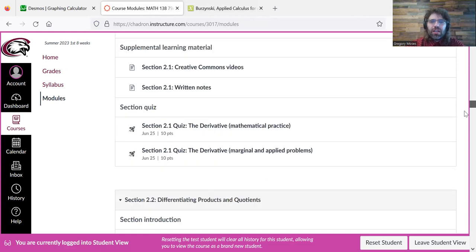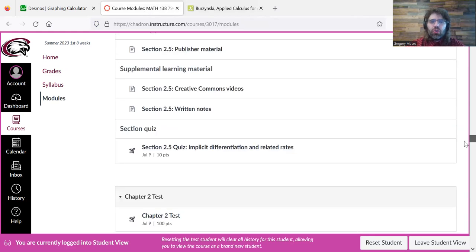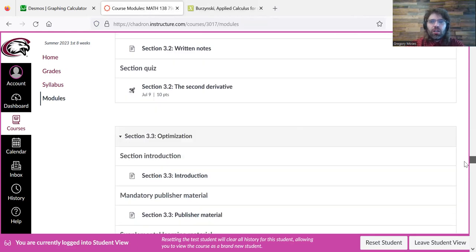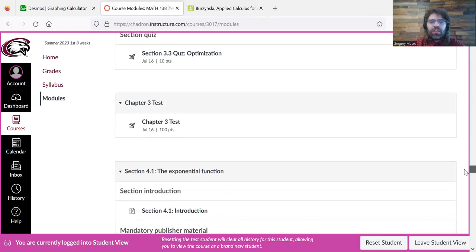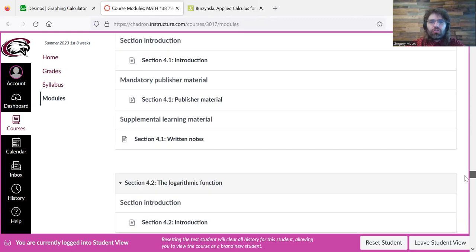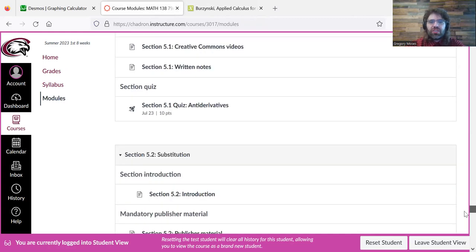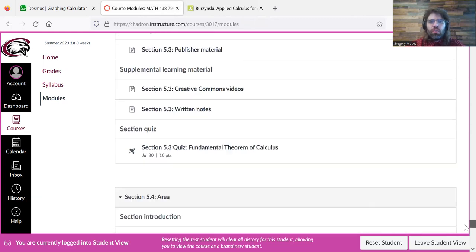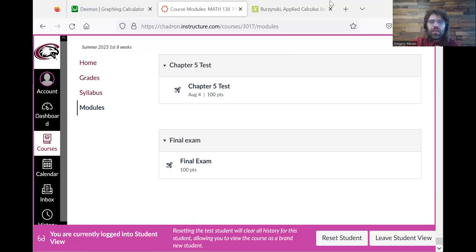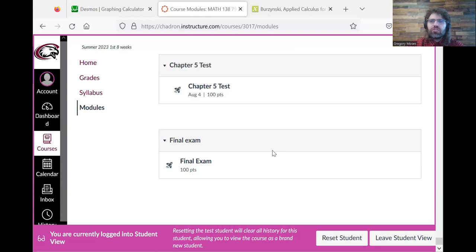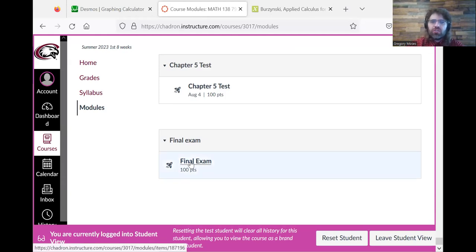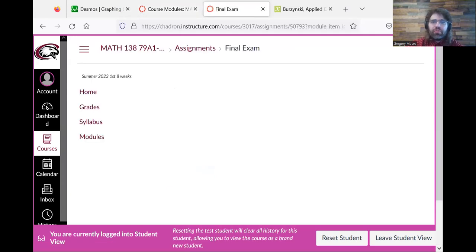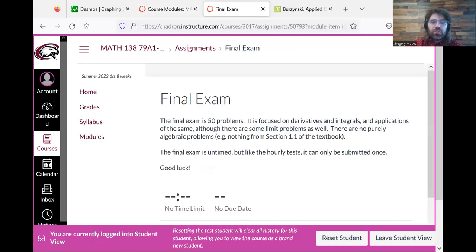And way at the bottom, we work through all of this material, and way at the bottom, there is a final exam. And just like the quizzes and just like the tests, you just click the final exam to be taken to it.